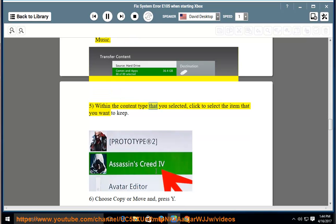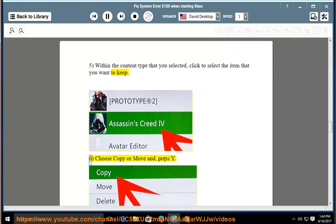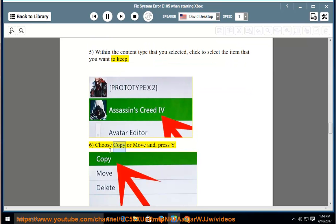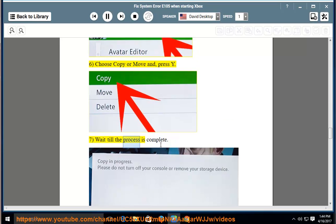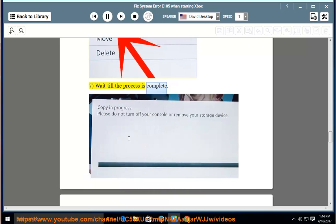Within the content type that you selected, click to select the item that you want to keep. 6. Choose Copy or Move and press Y. 7. Wait till the process is complete.